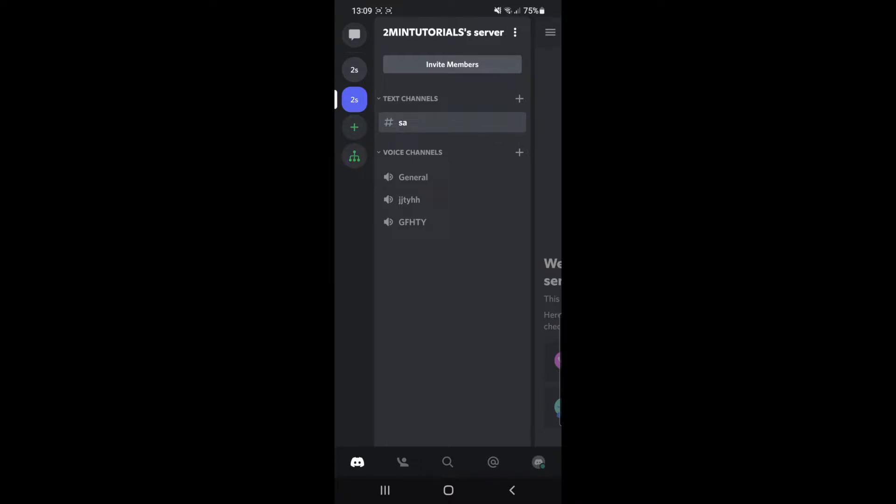What I would do is click on the plus sign right next to text channel or voice channel. The majority of the time it will be a voice channel so you can speak within.